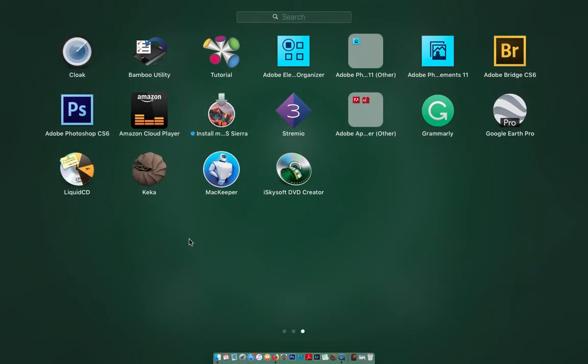So I figured it out this week, and the two programs that you need on a MacBook are Keika, which is the extraction program, and Liquid CD.